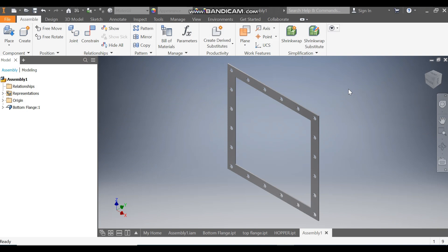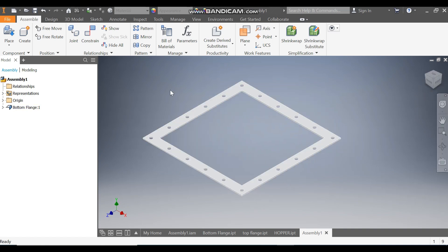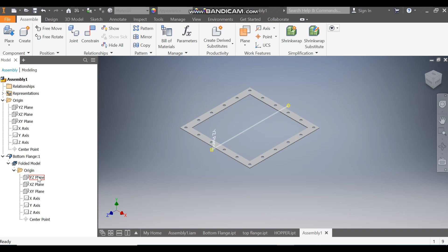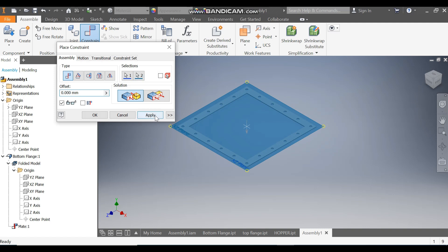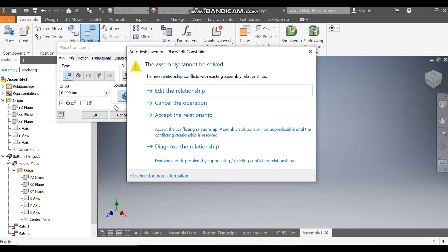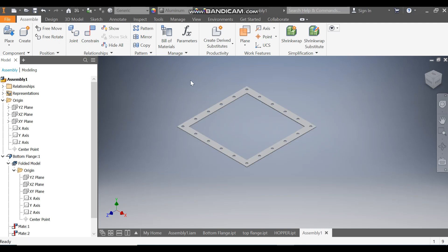Locate the view. Now go to the Origin of the assembly and go to the Bottom Flange origin. Select the YZ plane of the assembly and the YZ plane of the Bottom Flange. Go to Constrain and press Apply. Do the same for the XZ plane and the XY plane. On the third apply it will ask you to edit the relationship — click Flush and Apply, then Exit. This is now constrained and will be the fixed part.